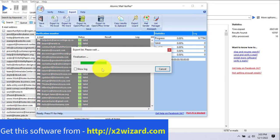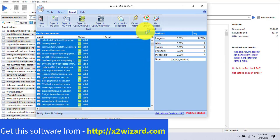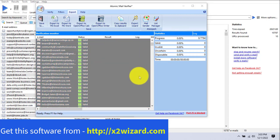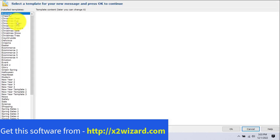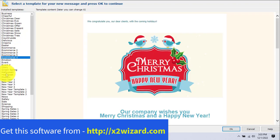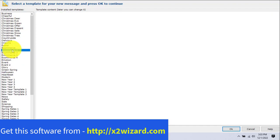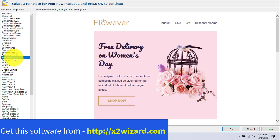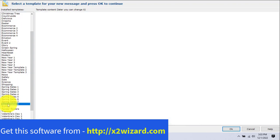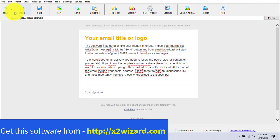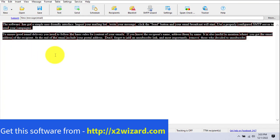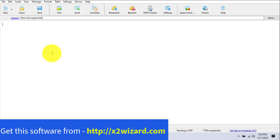The next feature is the mailing part — the email sender. The bulk email sender makes it very easy for even a newbie to send bulk emails. It also has a lot of templates for any occasion — Christmas, New Year, e-commerce promotions. You can edit them according to your will. For now, let's work with a new plain text message.